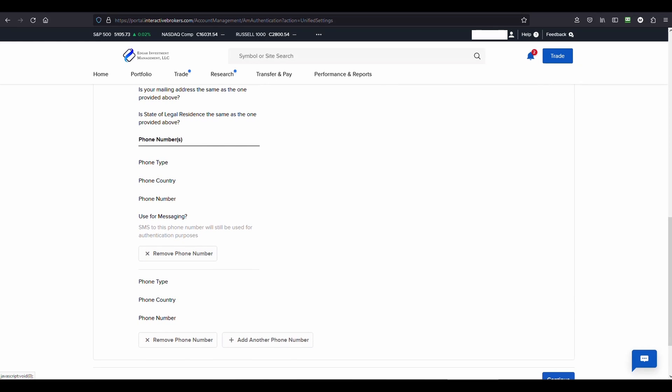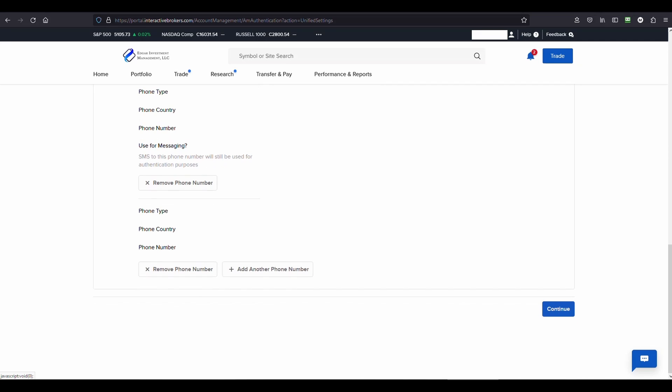When you're done, be sure to hit the continue button and that will update your address with Interactive Brokers.